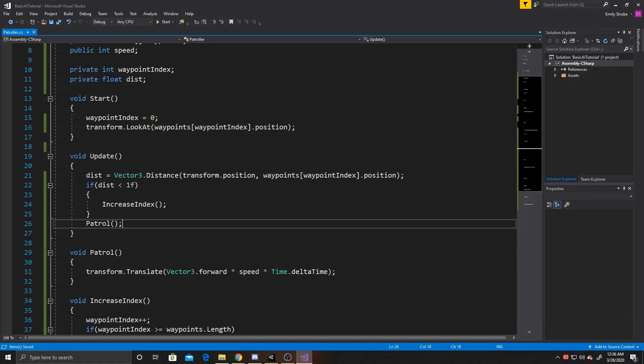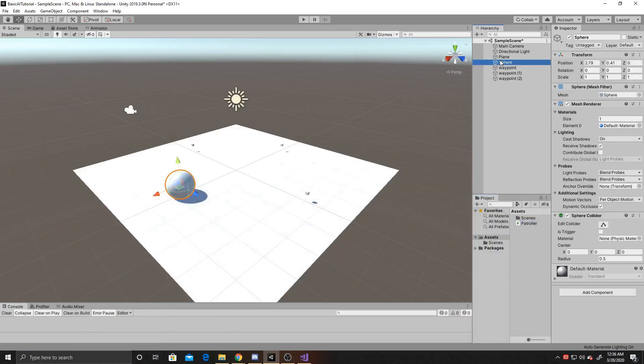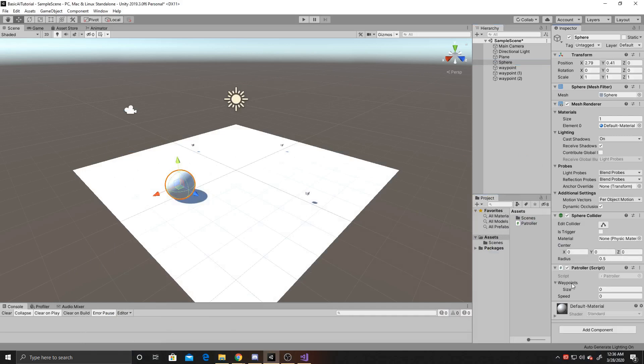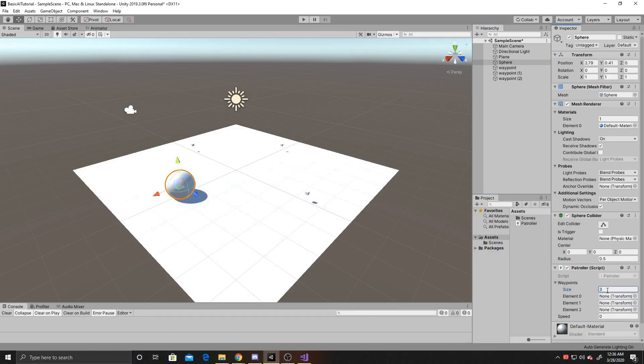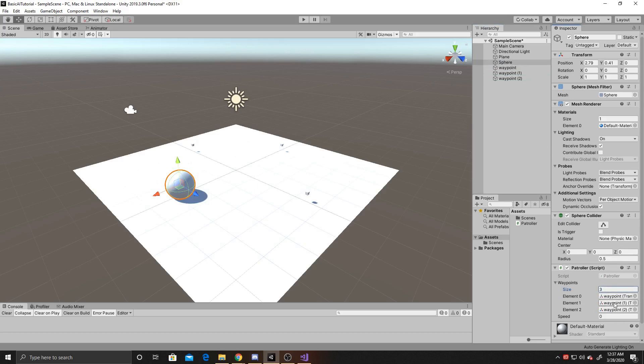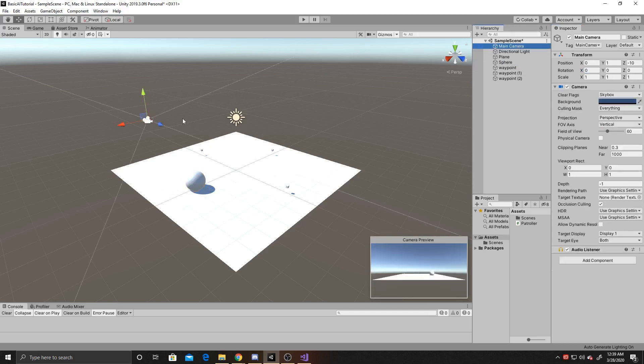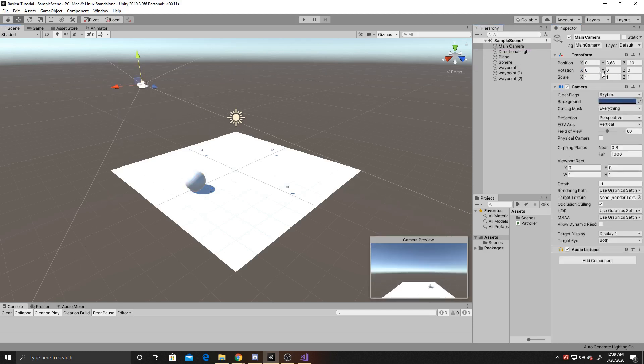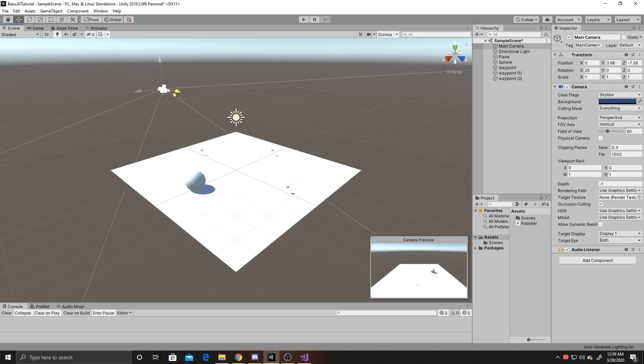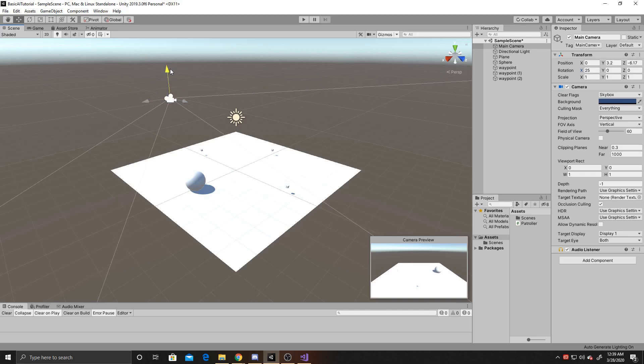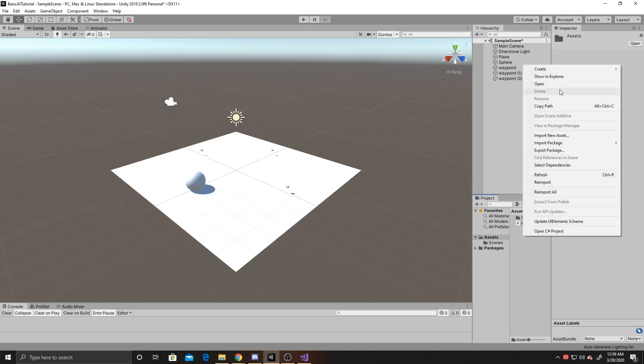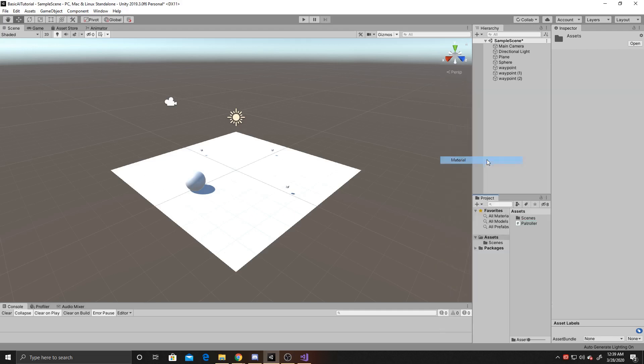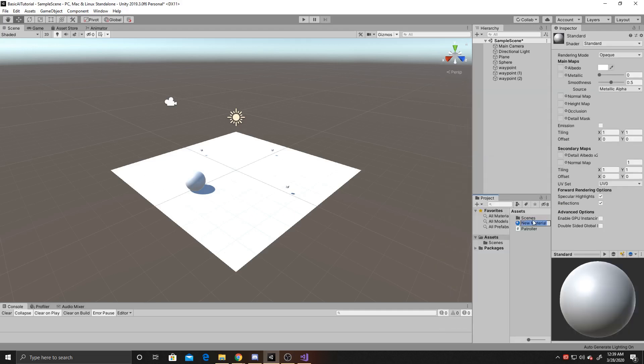And that's the entirety of the script, so we can go ahead and go back to the scene and click on our sphere. And then inside of this, we want to go ahead and add our script. We want our waypoint size to be three, and then we can go ahead and drag all of our waypoints in. And the way your AI is going to traverse these is from element zero to element one to element two. I'm going to go ahead and give my player a speed of two, and again, the speed can be whatever you feel is best for your game. And before we test and play, I'm going to adjust the camera so we can better see the field. And I'm also going to add a material so that way everything isn't completely white.